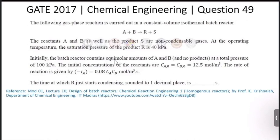This is a question based on design of batch reactors. The reference NPTEL lecture series can be found in Module 1, Lecture 10: Design of Batch Reactors, Chemical Reaction Engineering 1 - Homogeneous Reactors, by Professor K. Krishnaiah, Department of Chemical Engineering, IIT Madras.